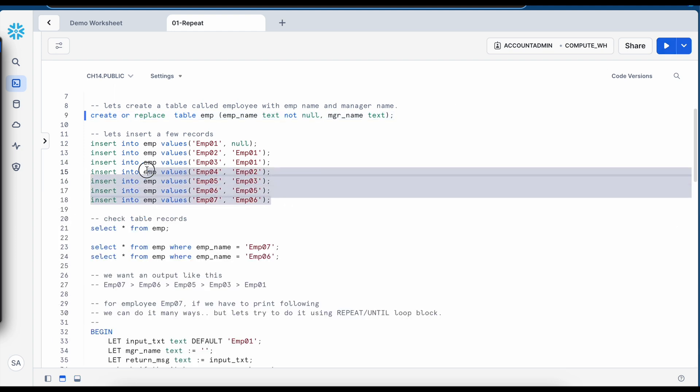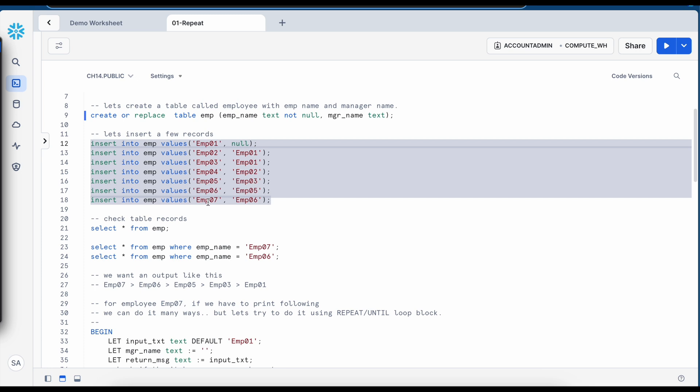I am going to insert seven records where first record is employee 01 and the last record is employee 07. The first record does not have any manager entry. The rest of the records are having managers entry.